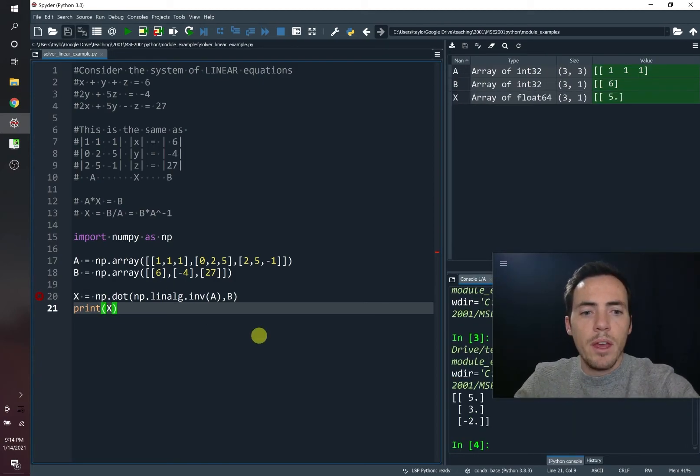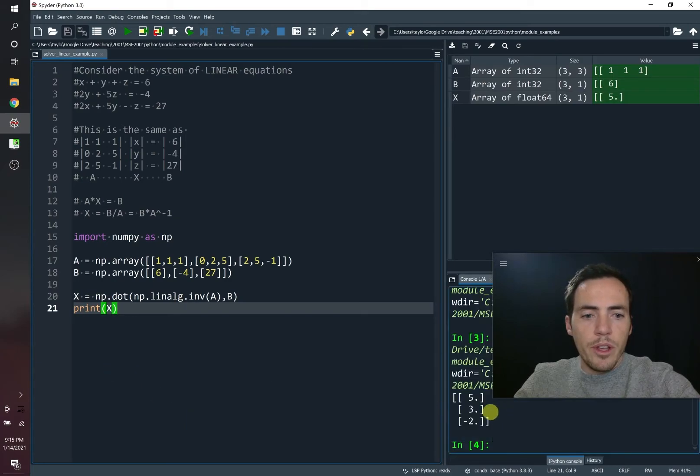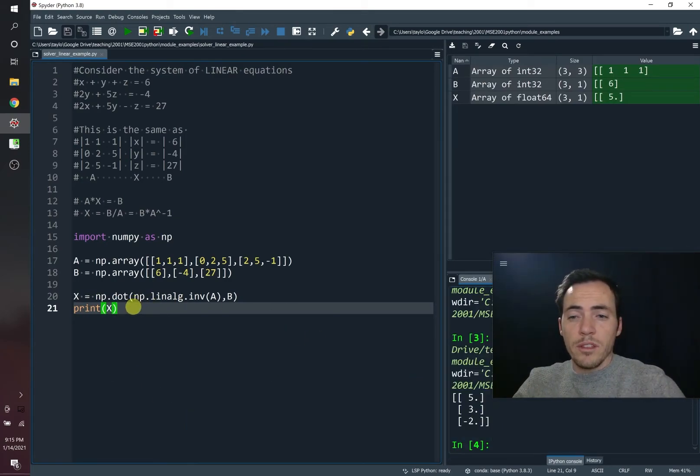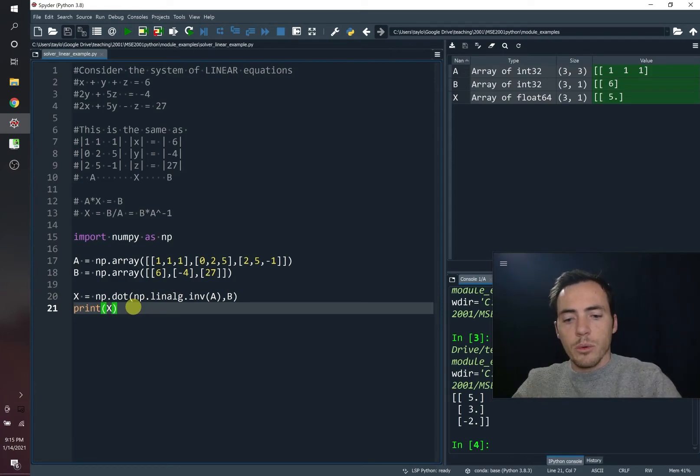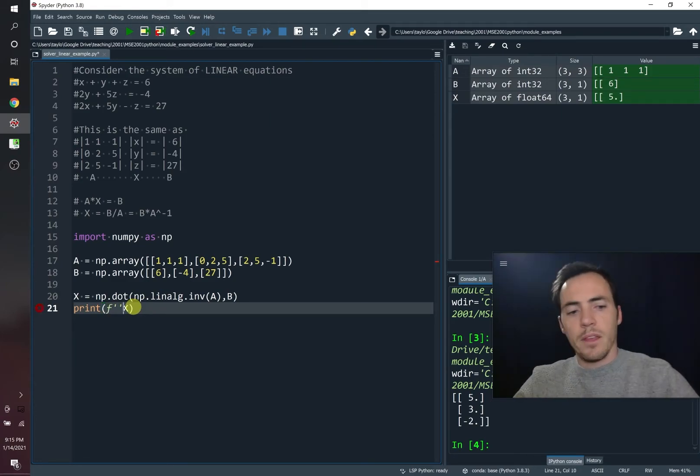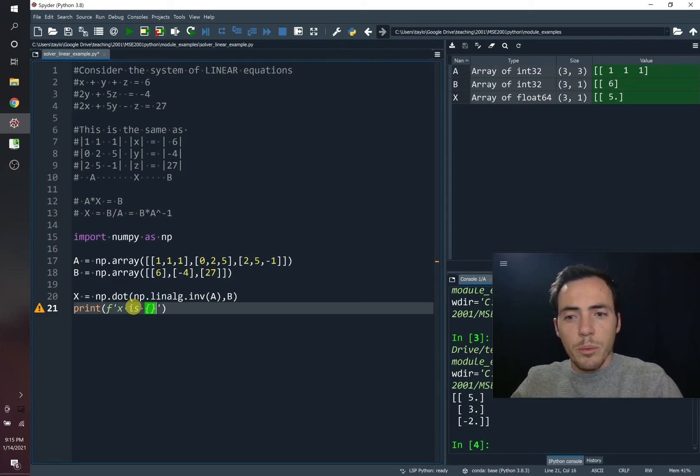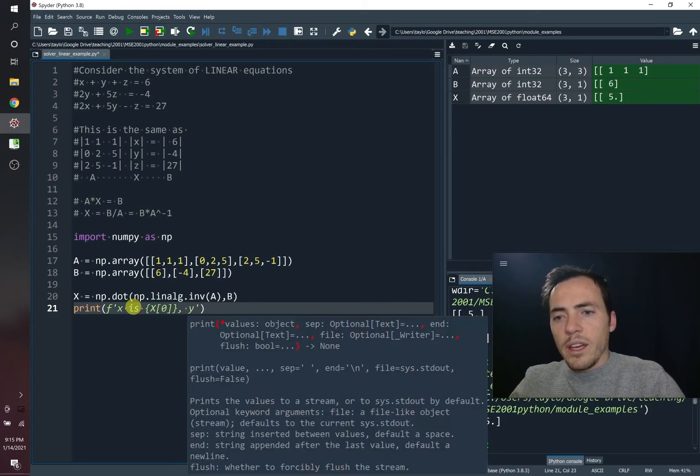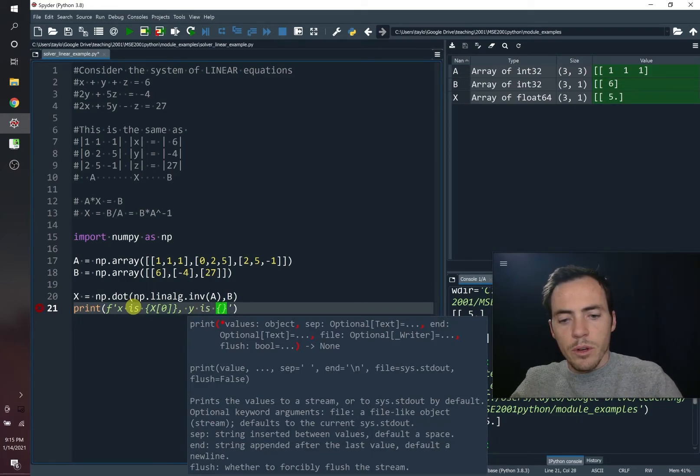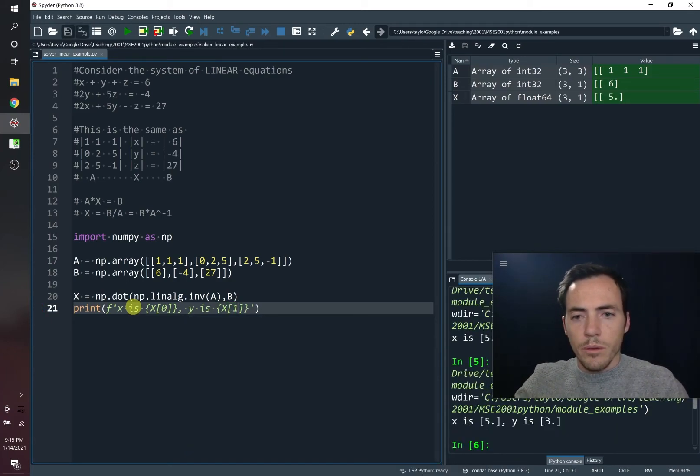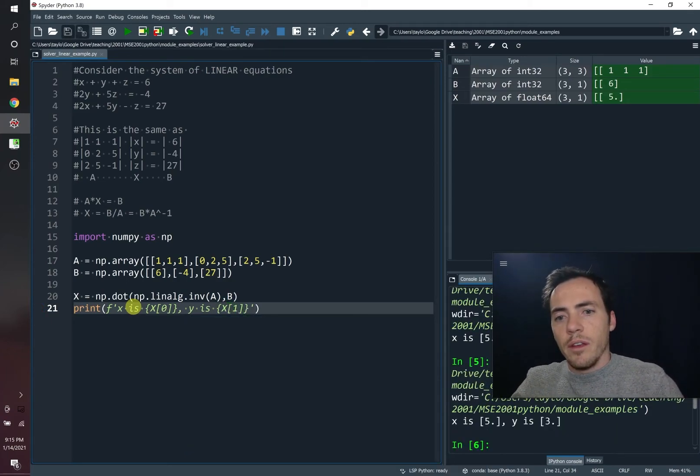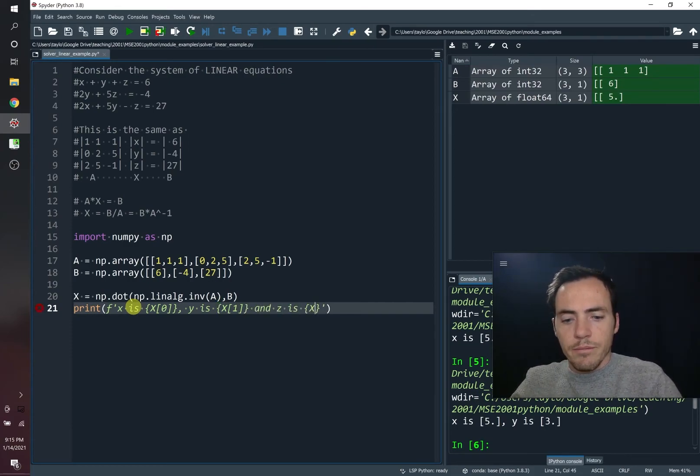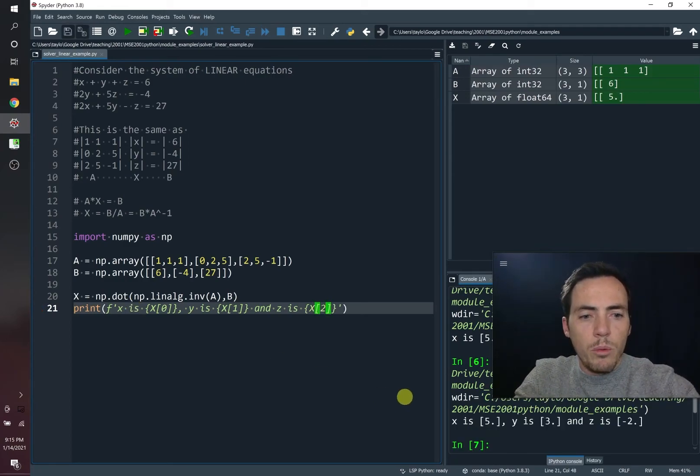So we could go ahead and print X just like so. Let's go ahead and run this whole thing. And sure enough, it spits out five, three, and negative two, which is right. In fact, we could even format this if you wanted to, we can make this a little bit better. So we're going to put the F in front of it. Then we're going to do X is, and then we use these curly brackets to fill it with a value. So we're going to do X in the zeroth position. Then we're going to say Y is curly brackets. And we're going to do X in the one position. And then, Z is curly brackets, X in the two position. There we go. So that would be one way to solve this.